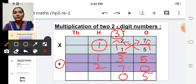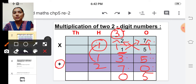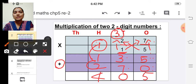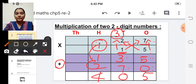Now we have to add three numbers. One plus one is two, and two plus two is four. So the answer is four hundred five. The answer is four hundred five. Have you all understood?